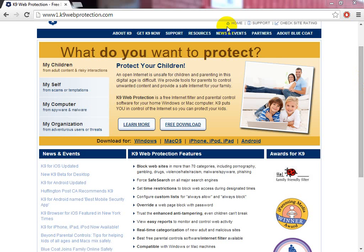So what is K9? K9 is a web filter — it filters content, and you can block categories. I'm bringing this series out to you guys so you know how to install it, how to run it, how to maintain it. Well, it's pretty self-maintaining anyway.